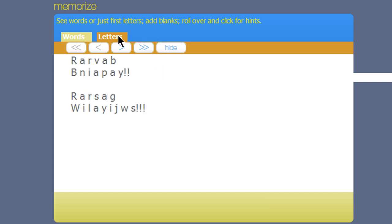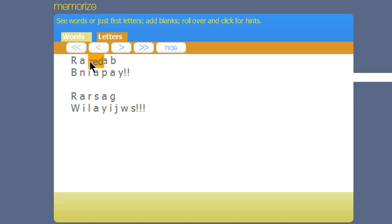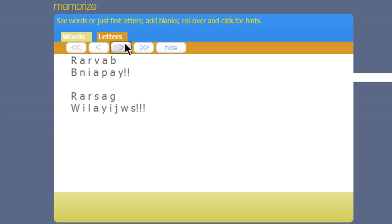If you think you have it down, then click on Letters, and now you'll only see the first letter for each word. If you need help, then just click on the letter and the word will pop up. Then you can click through the arrows again to have the letters removed, just like with the words.